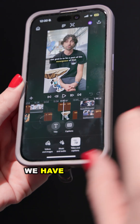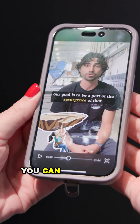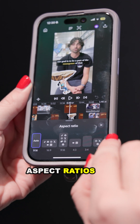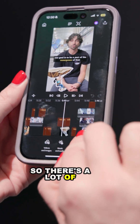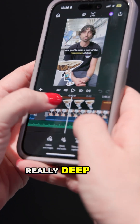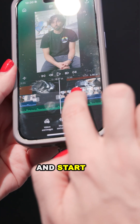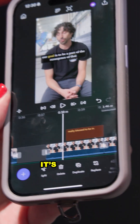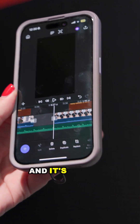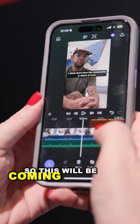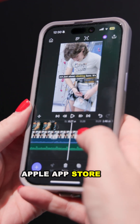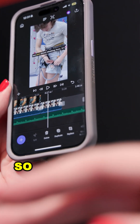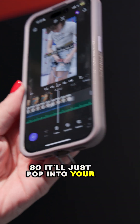We have titles and captions, and you can go full screen and create different aspect ratios as well. There's a lot of precision and control — you can go really deep, clicking and adjusting, moving things around. It's just a really nice, clever app and it's only the beginning. This will be coming to the Apple App Store at the end of this month, and you can pre-order it right now so it'll pop into your phone when it's available.